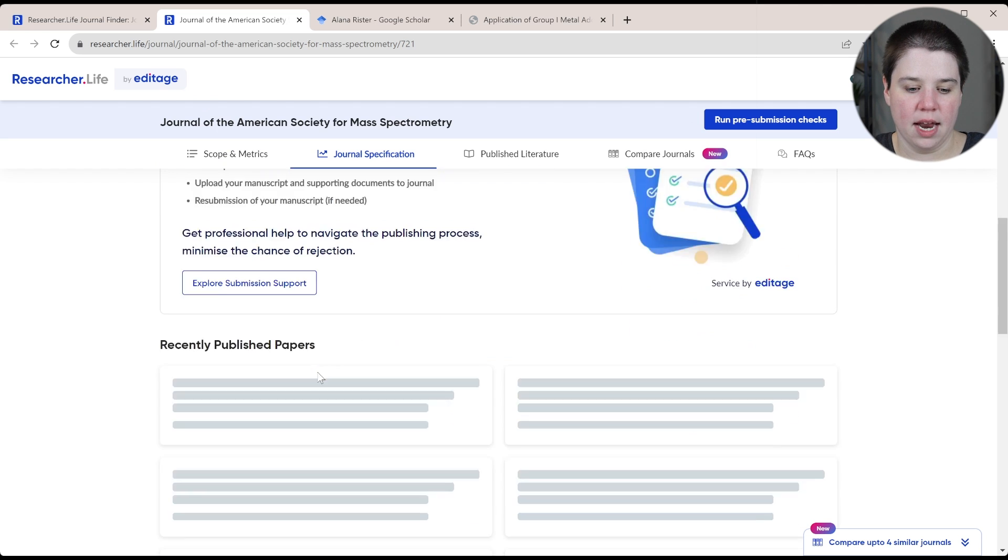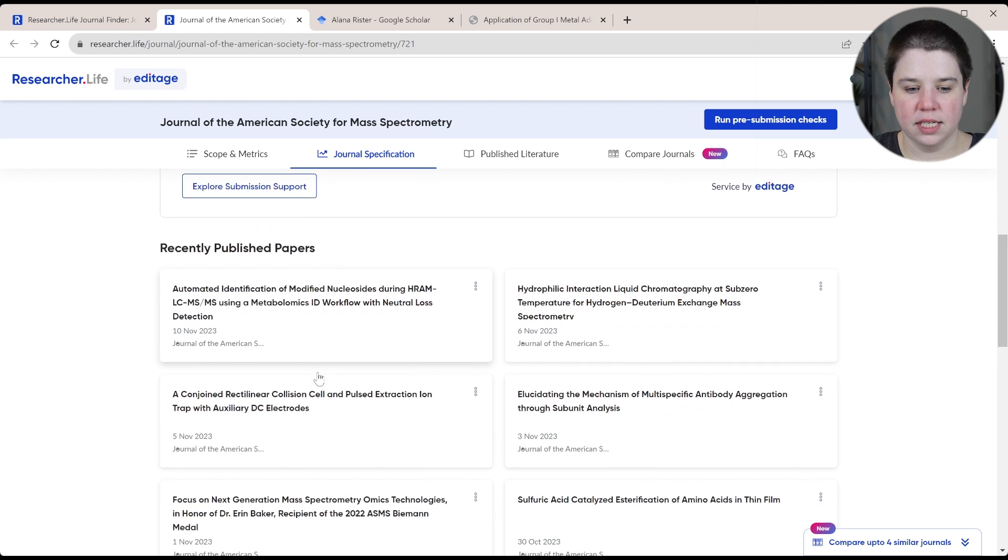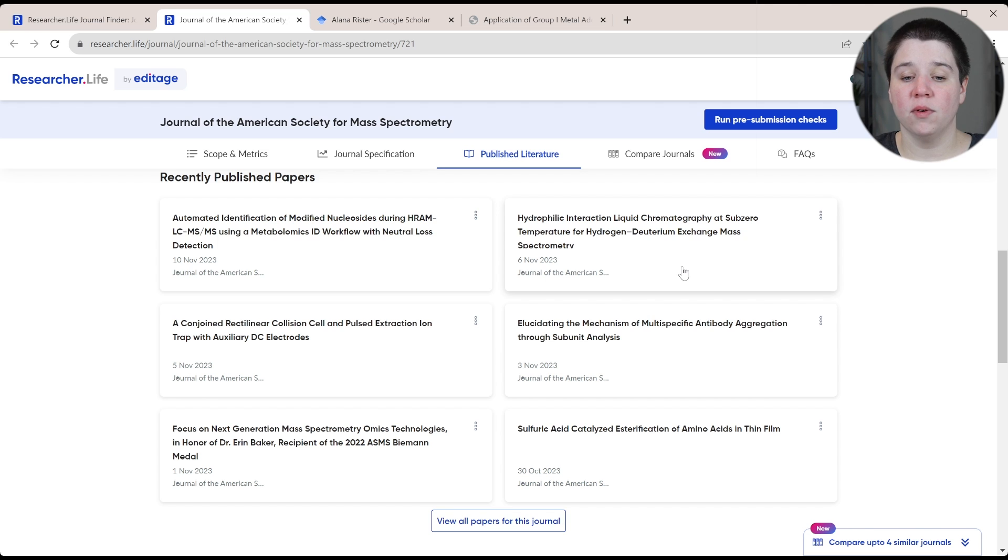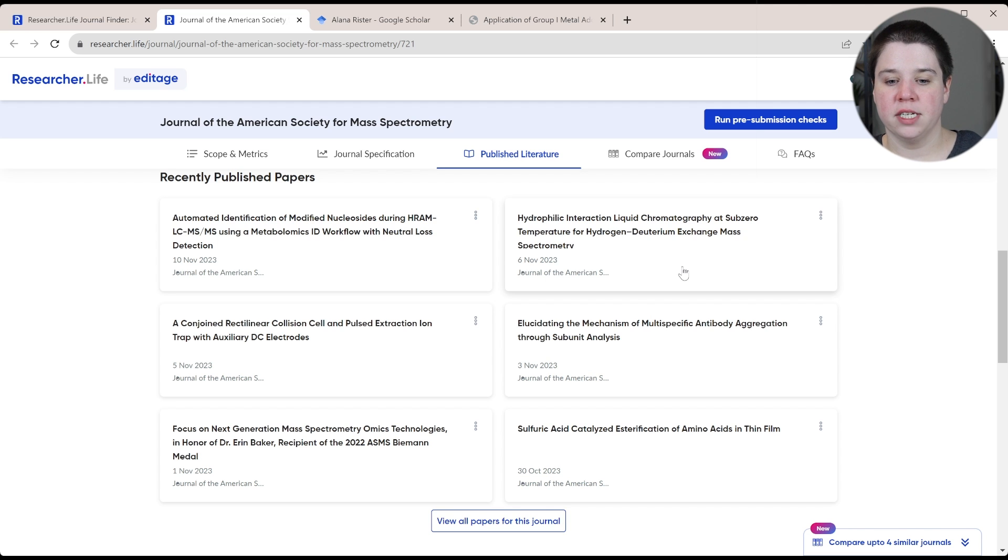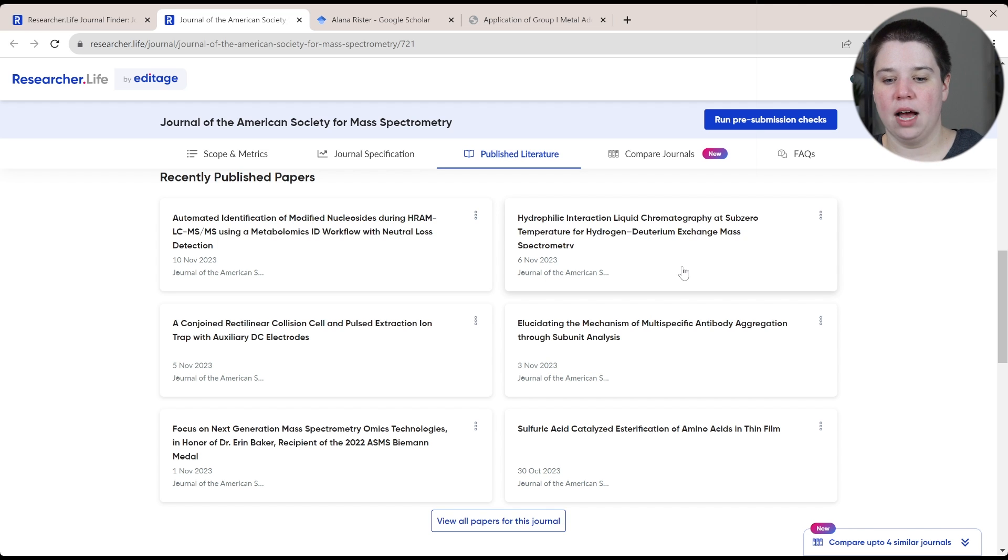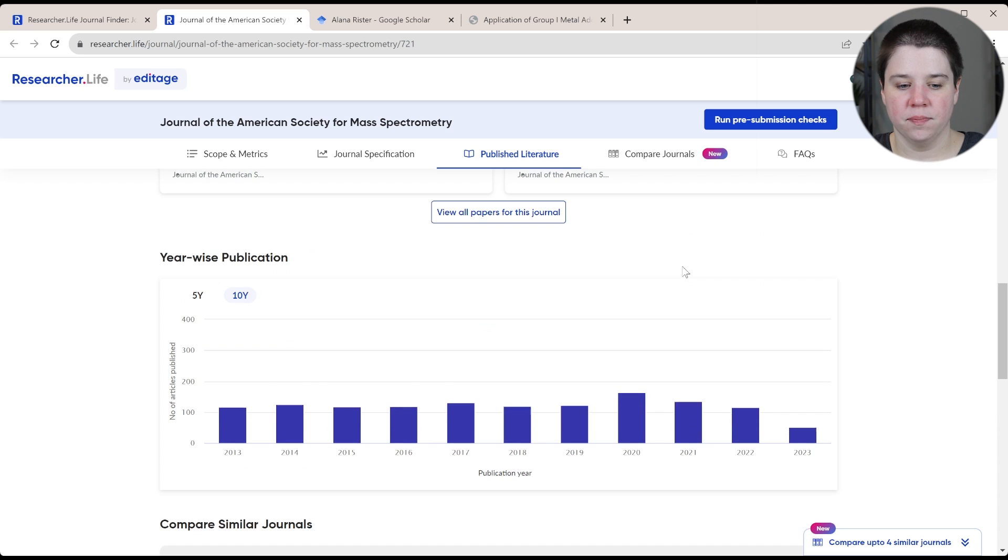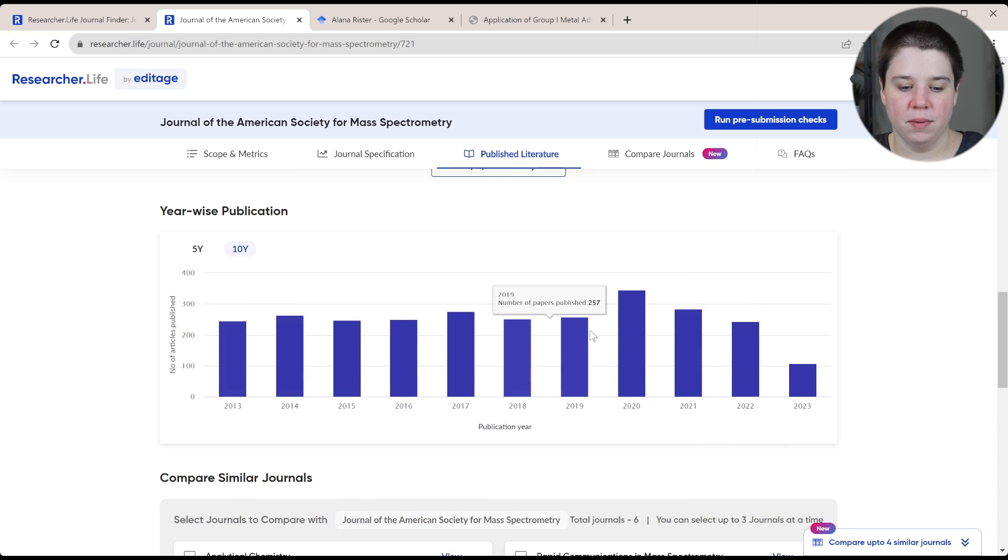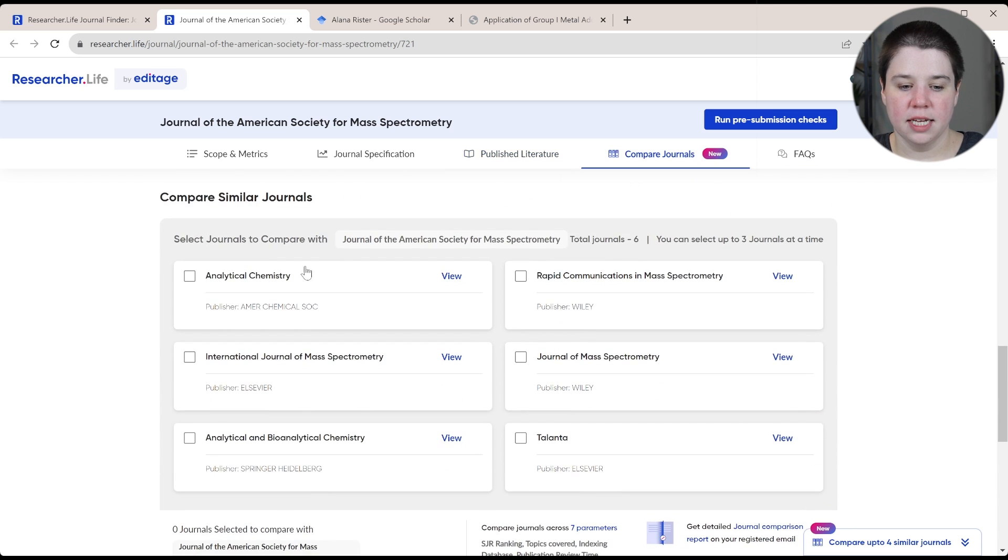So kind of has the frequency recently published papers. That's also really helpful if you're looking for what are they recently publishing and have they switched how they do different things. You can look at their publications year wise, and then you can compare similar journals.